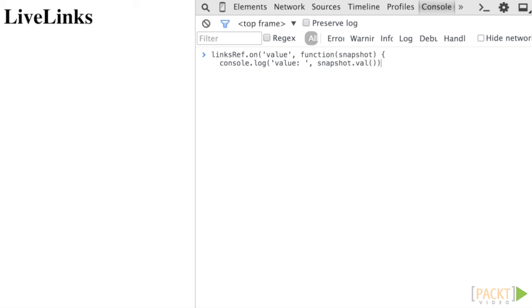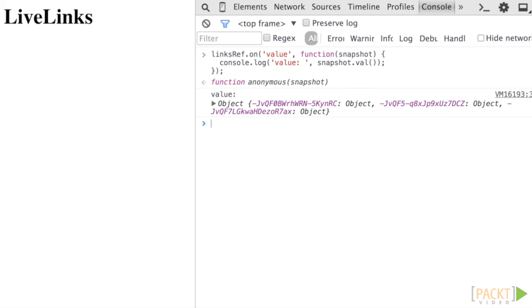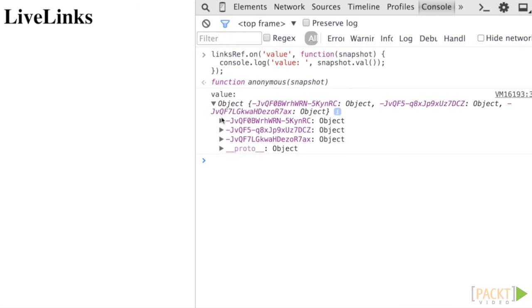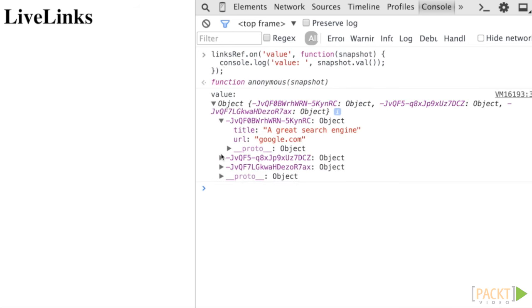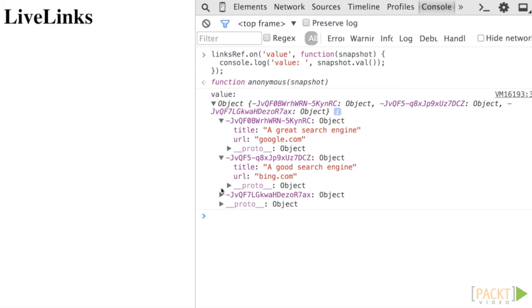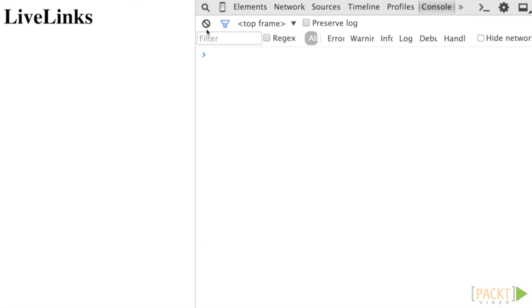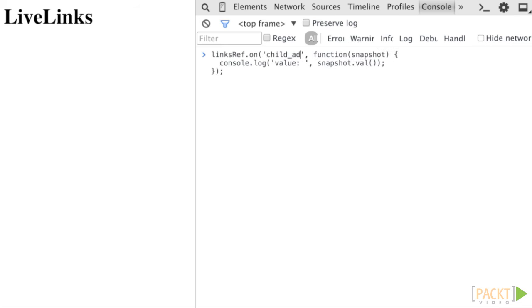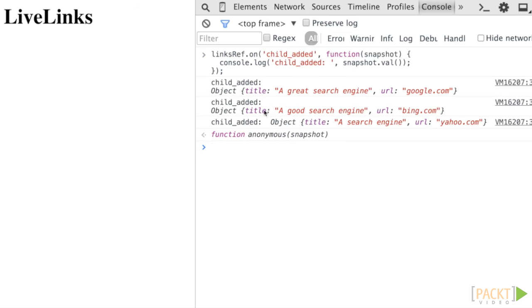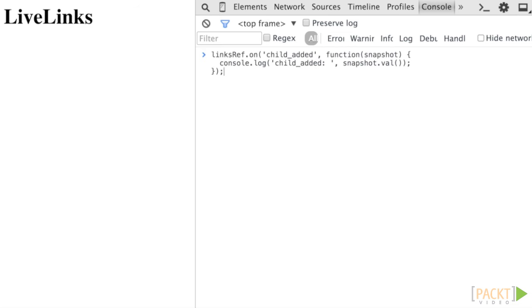A more efficient way of tracking changes is to listen to the child_added event, which is fired only when a new key is added to a reference object and returns only the object added. Try it out using the console logger to output our results and notice that we are now receiving one object per link in the list rather than the entire list object itself.